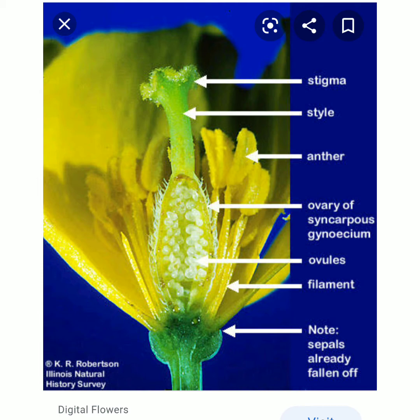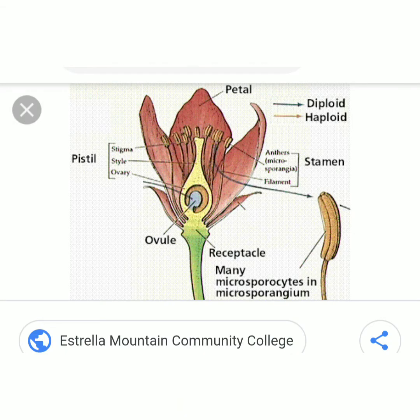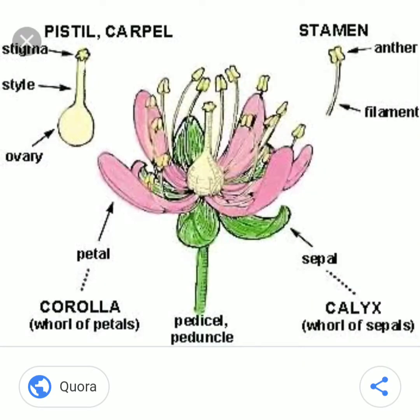The male reproductive part of a flower is androecium and the female reproductive part of a flower is gynoecium. Androecium produces pollen grains, within it the male gamete is seen. Gynoecium produces ovules and inside it the egg cell, which is the female gamete.